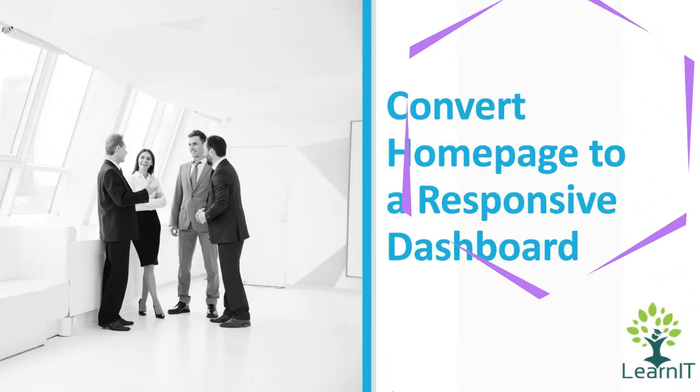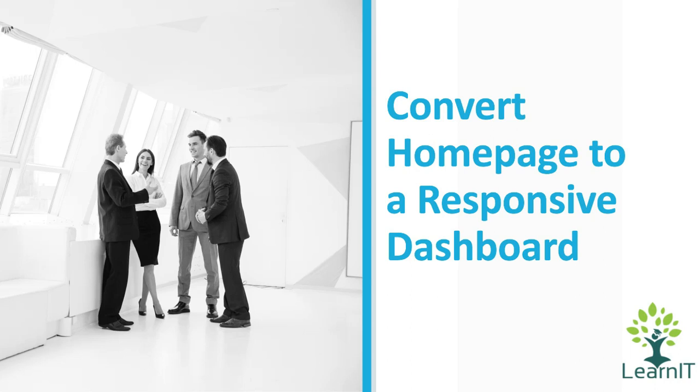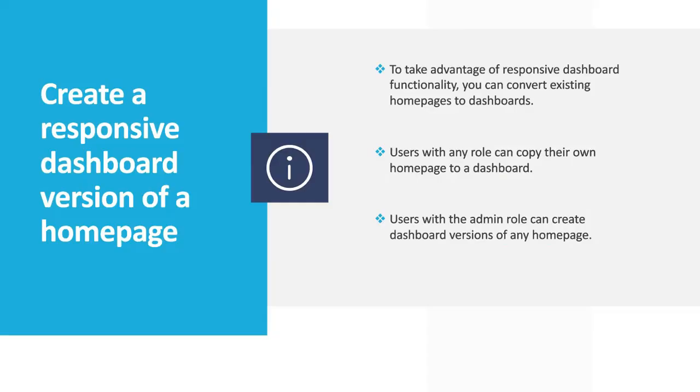Hello everyone, welcome to my channel LearnIT. Today I will be talking about how to convert home page into responsive dashboard. Let's move further.